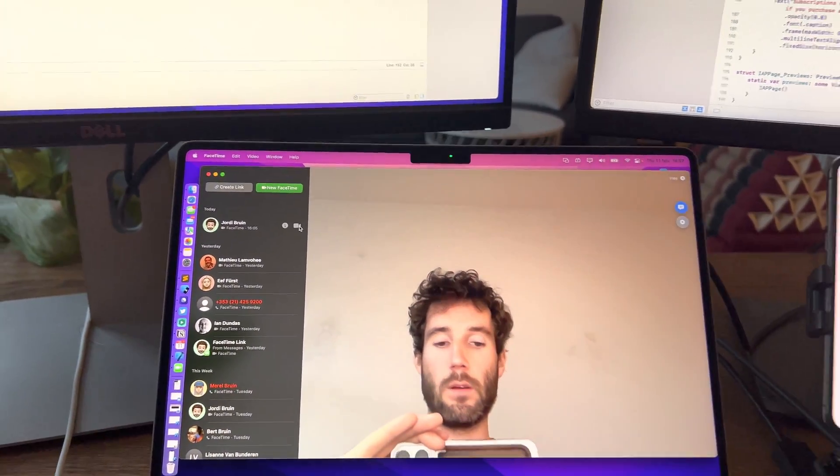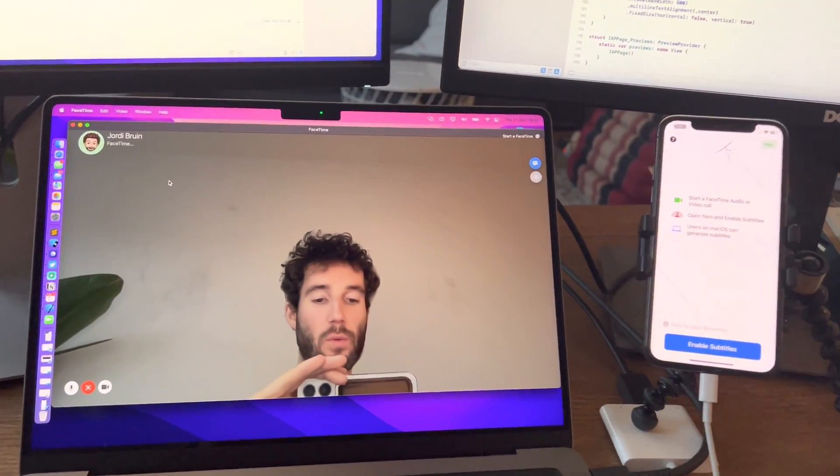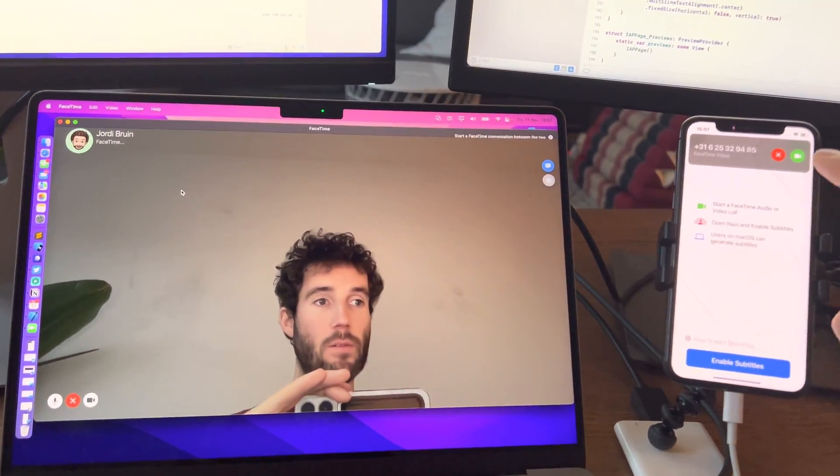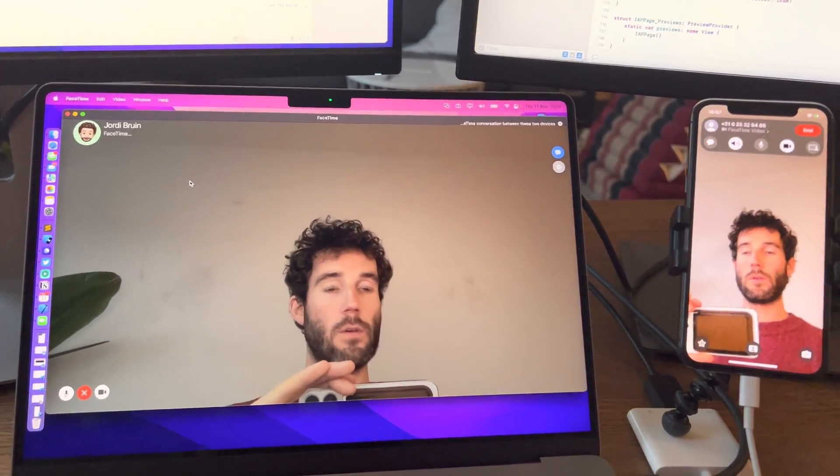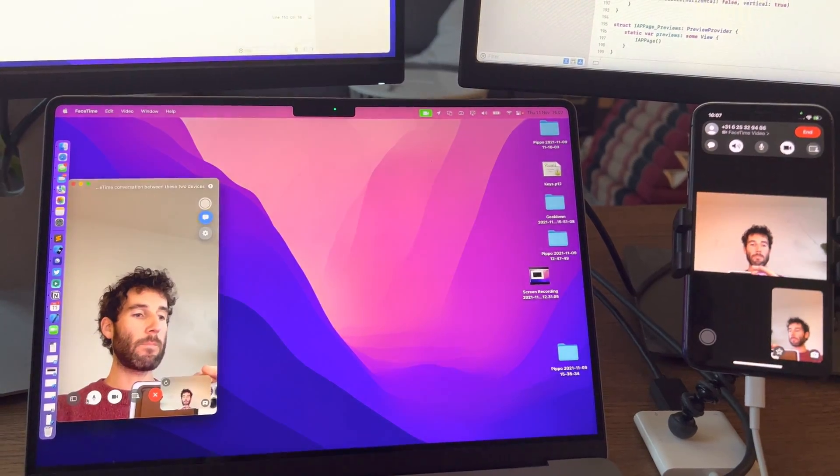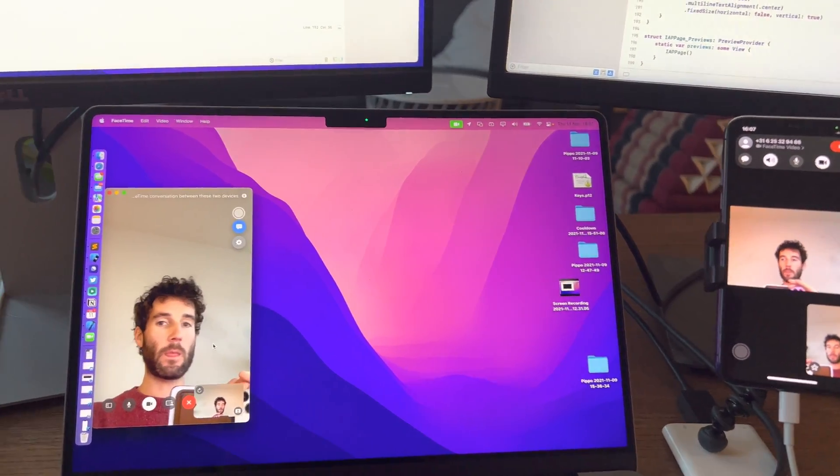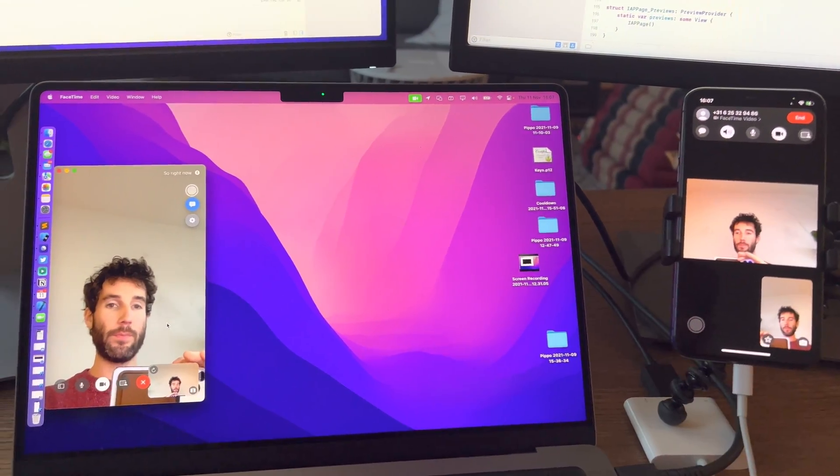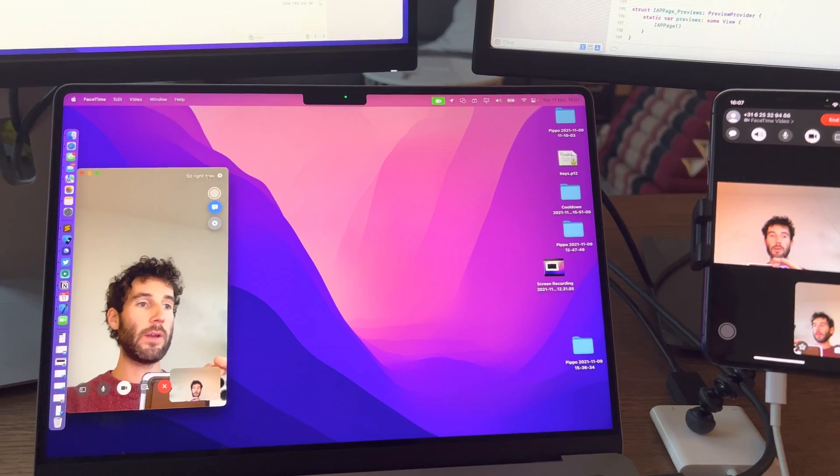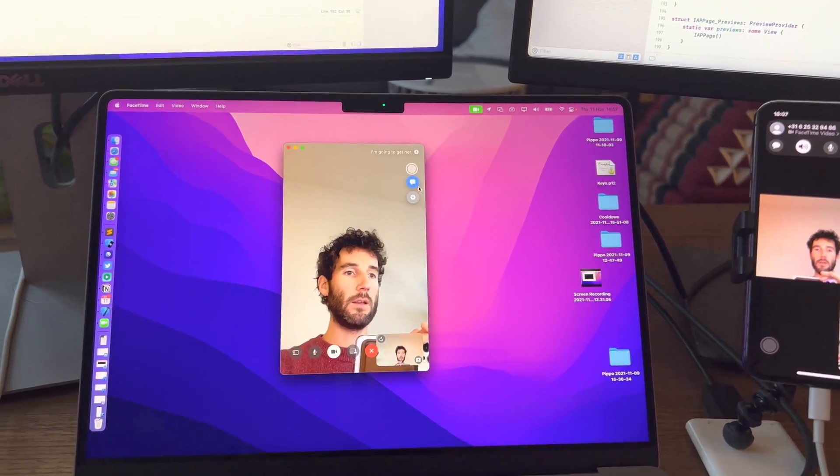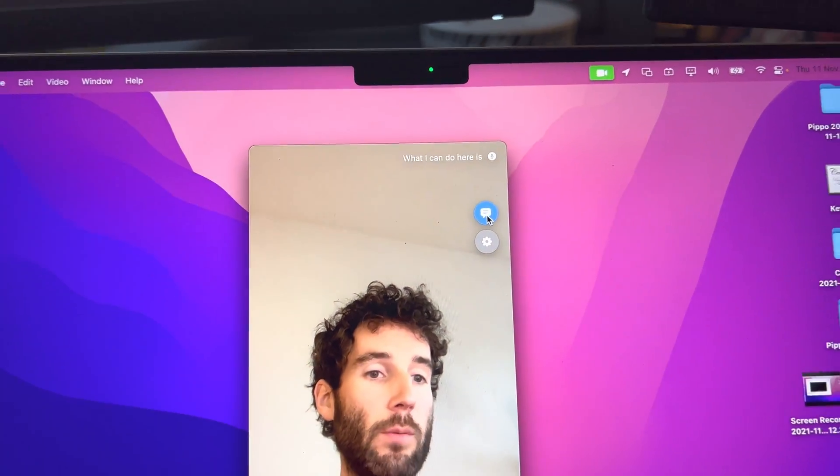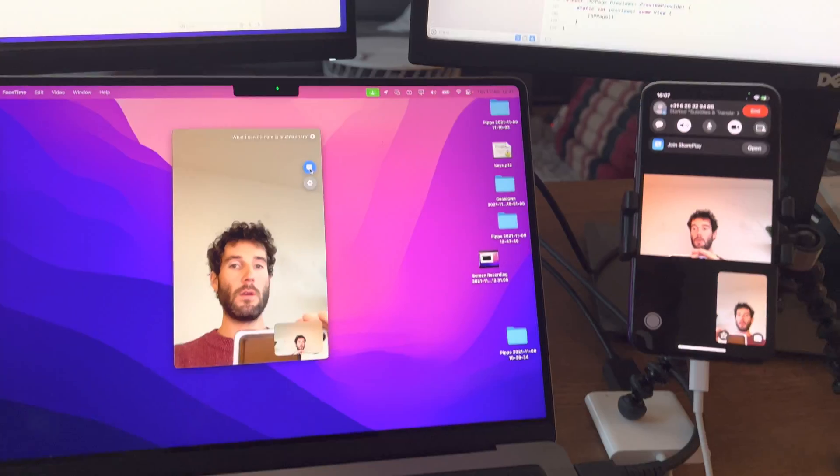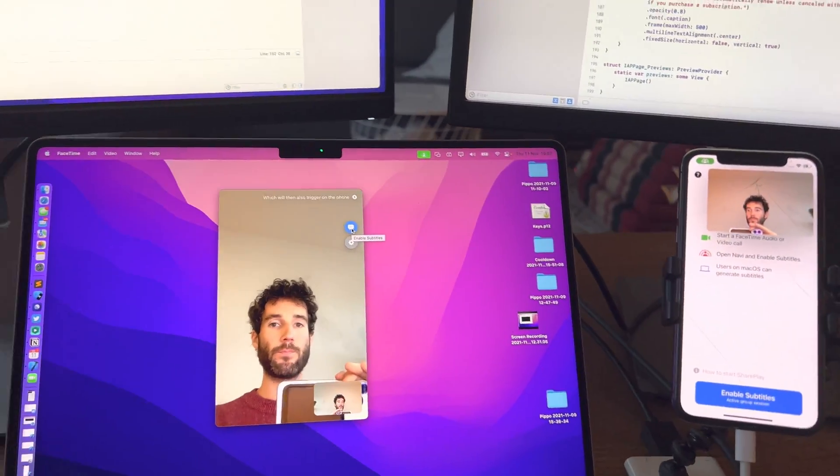I'm going to start a FaceTime conversation between these two devices. Right now they're in a FaceTime call together. And what I can do here is enable SharePlay which will then also trigger on the phone.